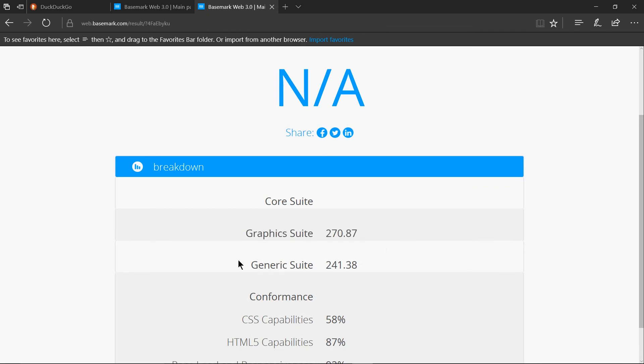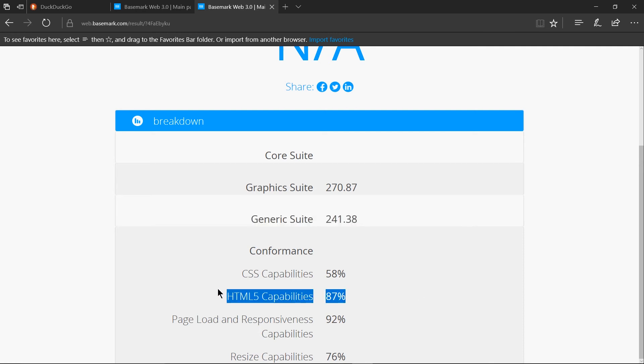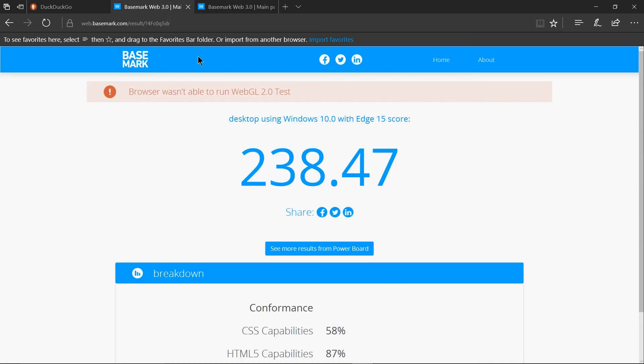Though it's worth mentioning that the conformance in terms of css capabilities and html5 capabilities was actually pretty high I think this is really comparable to the scores I was getting for chrome so not bad there just kind of weak in the performance department.